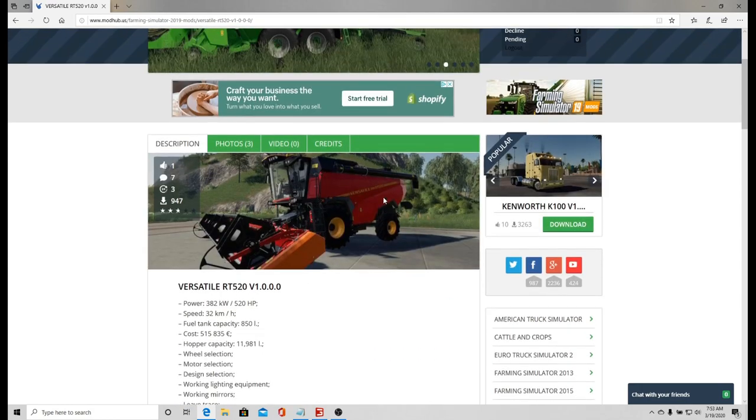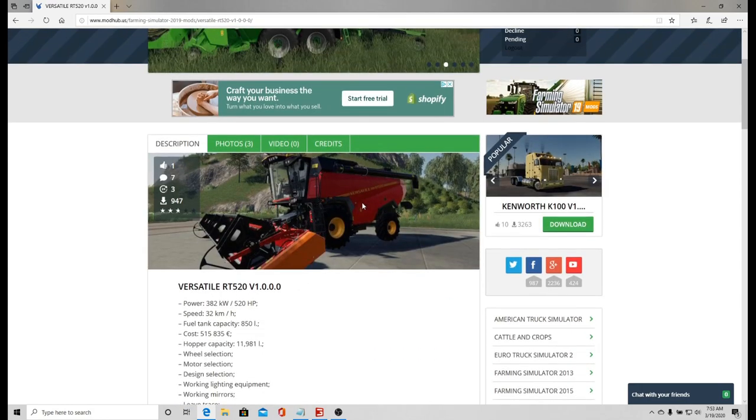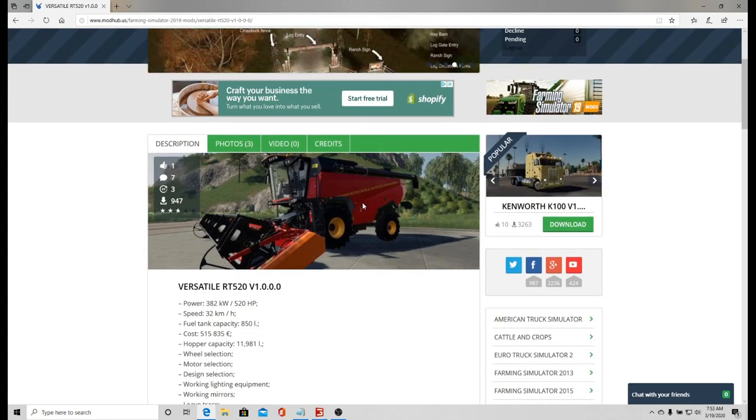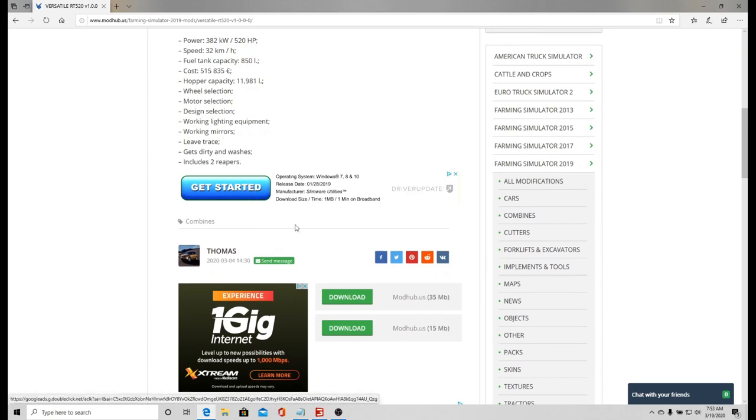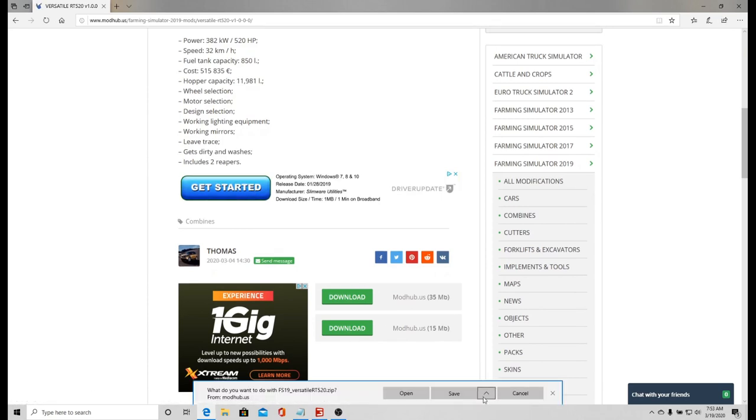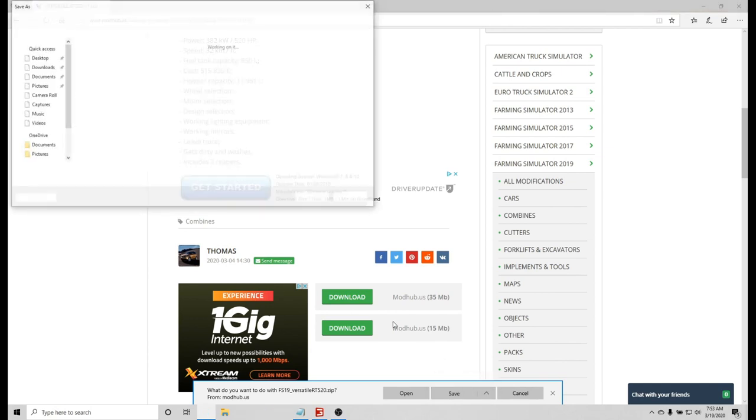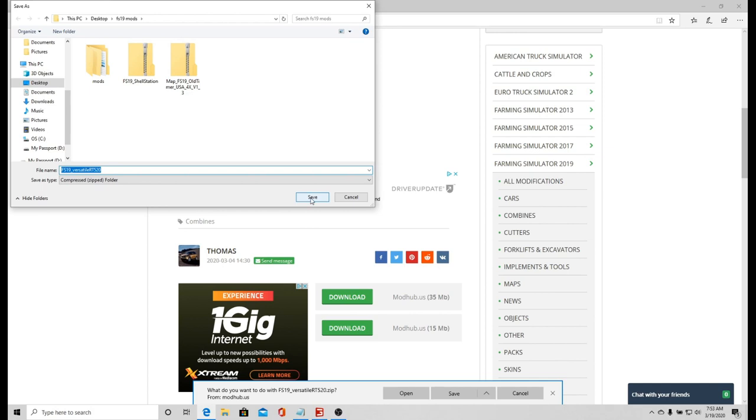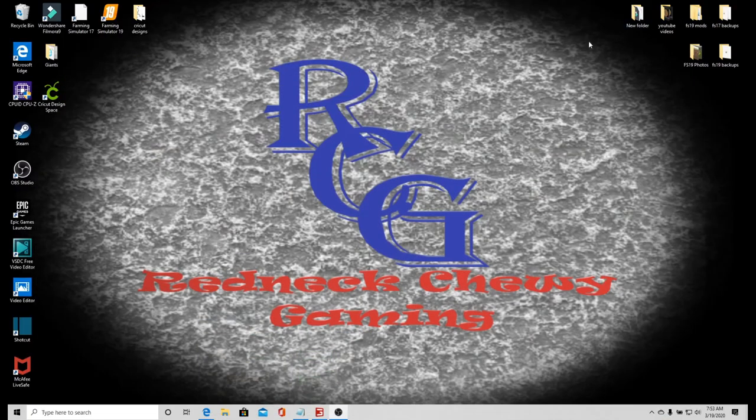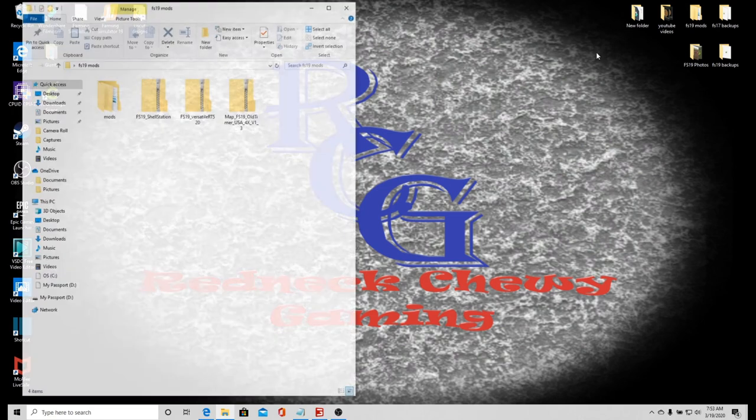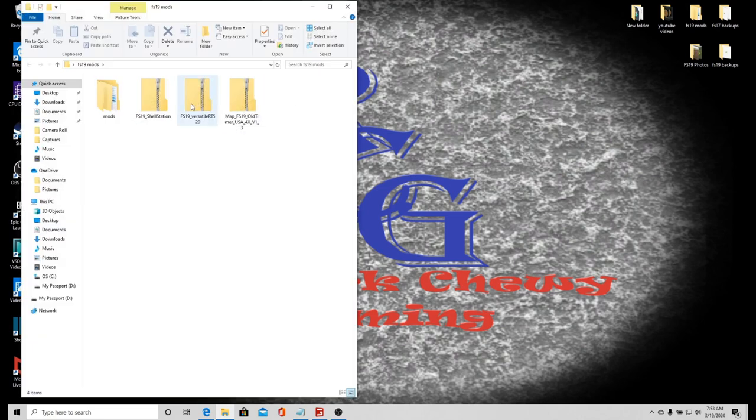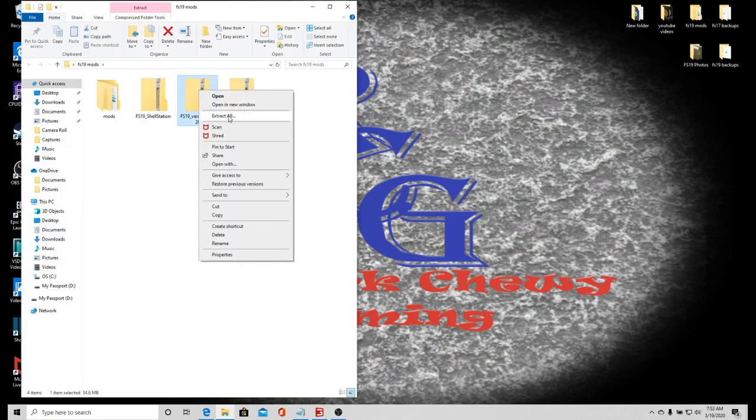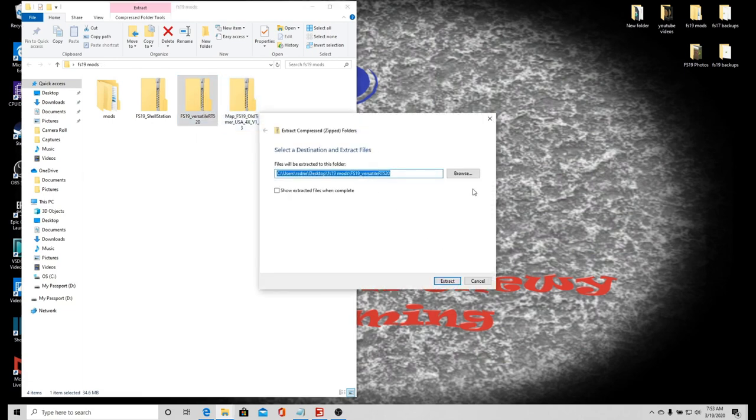We're going to go ahead and get this Versatile. I'm going to click download and then save as, make sure it's up here in FS19 mods which is a folder that I made. Save that and go to FS19 mods and extract all.